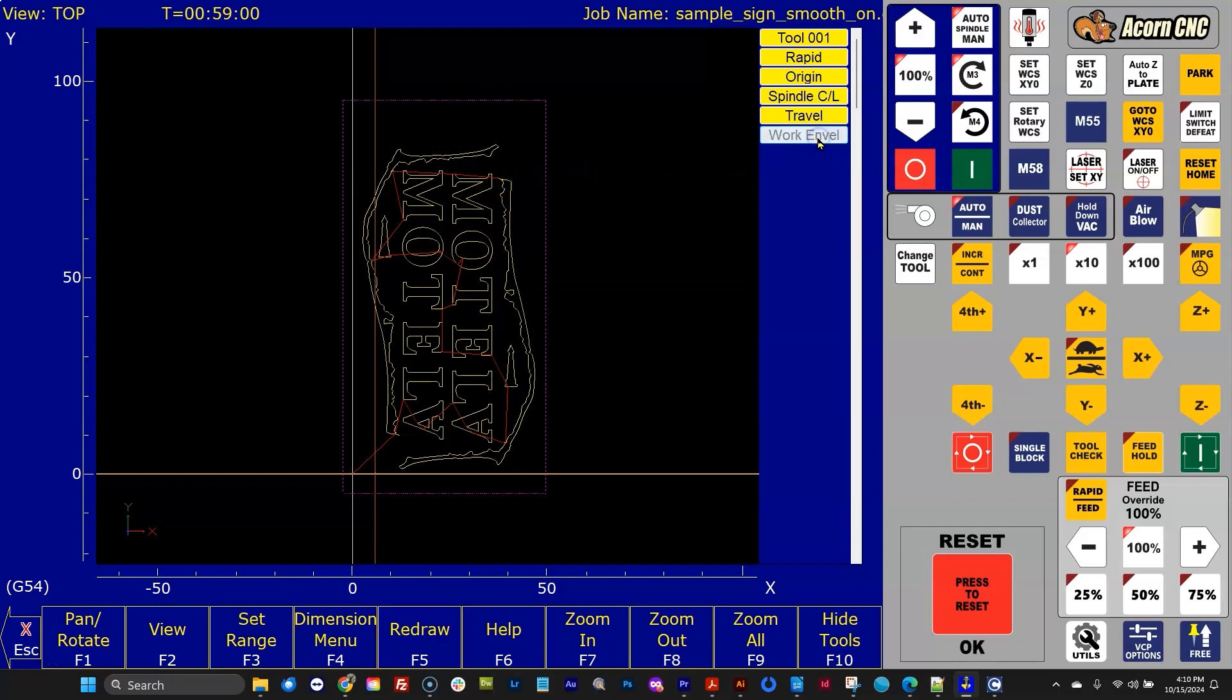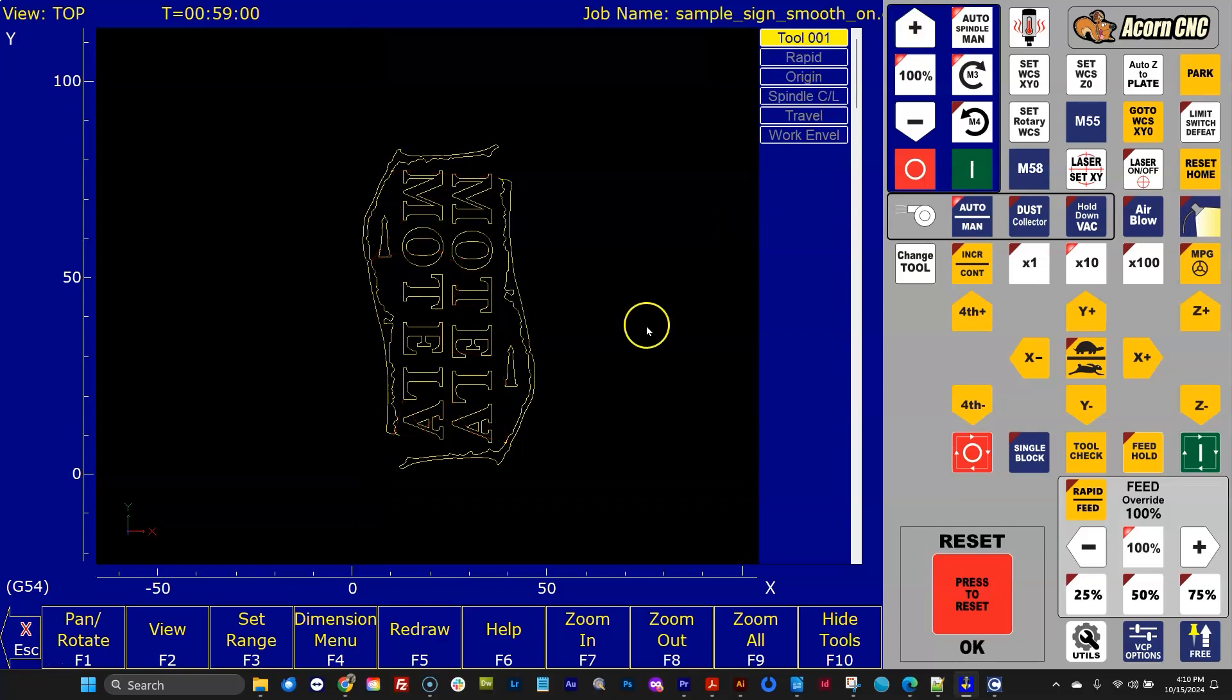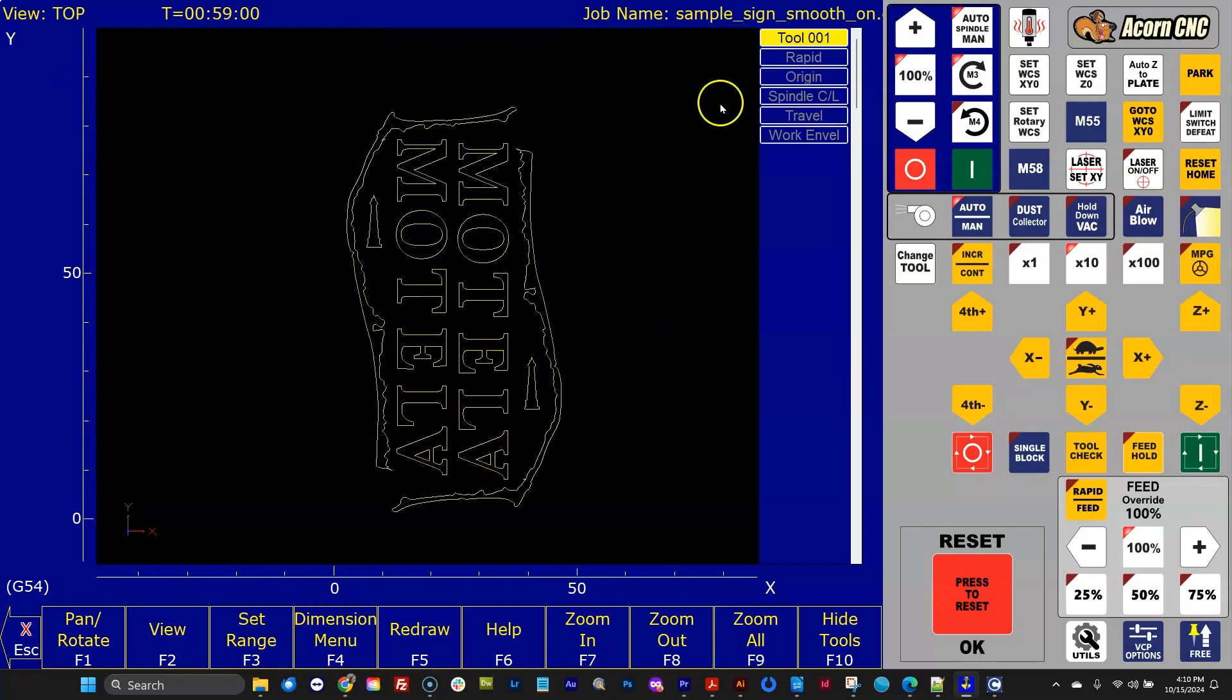So to recap, work envelope is yellow. Travel, total travel, the machine tool is purple. Spindle centerline is orange. Origin is white. Rapids are red. And of course the tool, there's only one tool in this job.